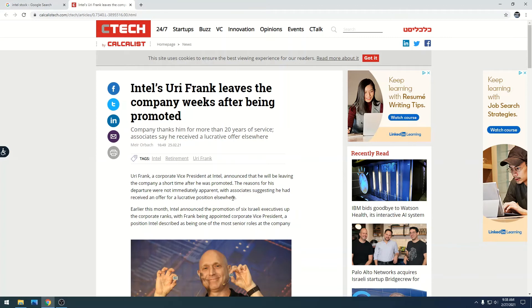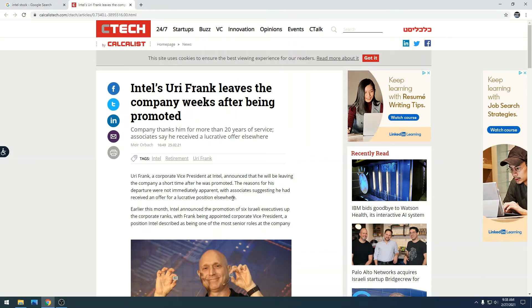So you're telling me this dude put in 20 years at Intel, gets promoted to corporate vice president, and then retires two weeks later? Something is up. I find that very interesting. Nobody would put that much time and effort into a company, be there for 20 years...